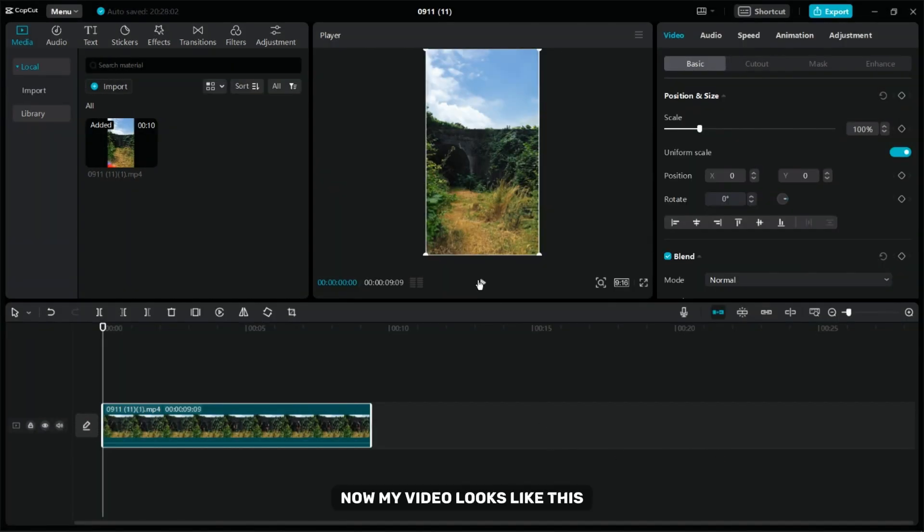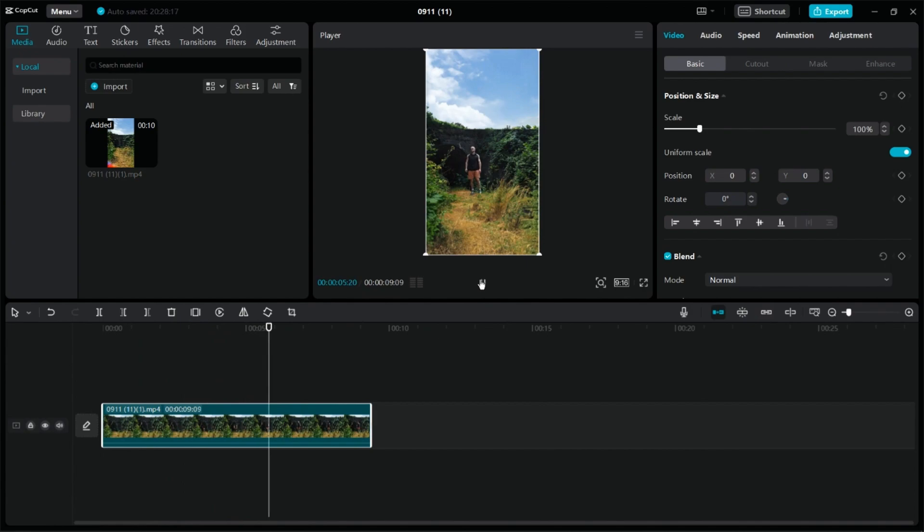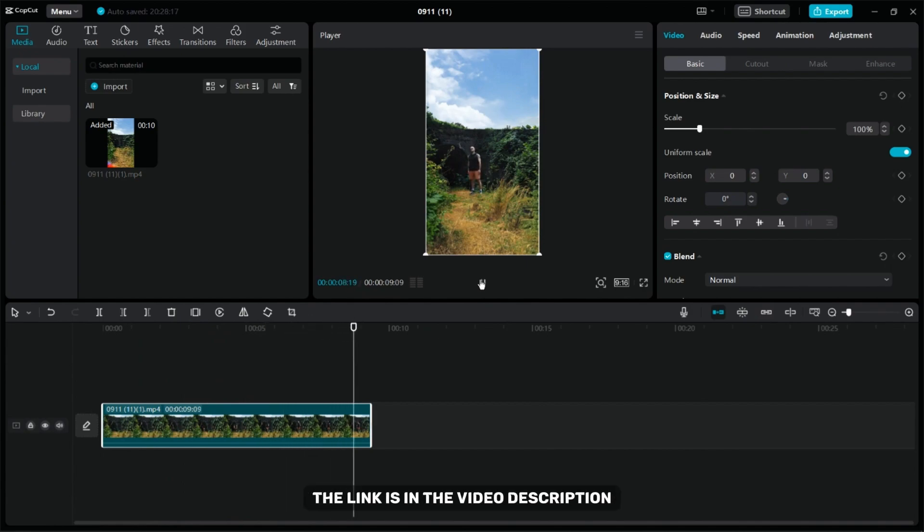Now my video looks like this. Don't forget to download the latest version of CapCut. The link is in the video description.